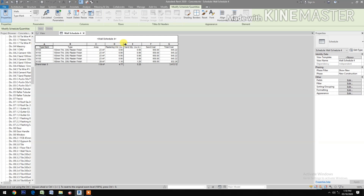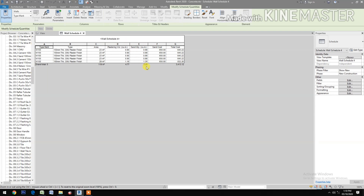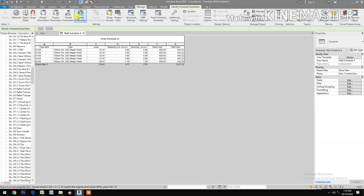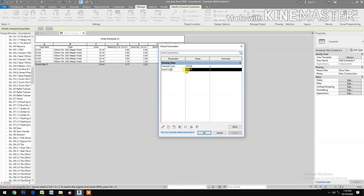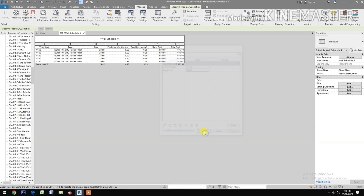The plastering volume is almost 5 cubic meters. The sand quantity you need is 5.25 cubic meters. You also have the sand cost and the total cost. Now let's try changing the price — set the sand cost to 680, click Apply. The total cost updates automatically.